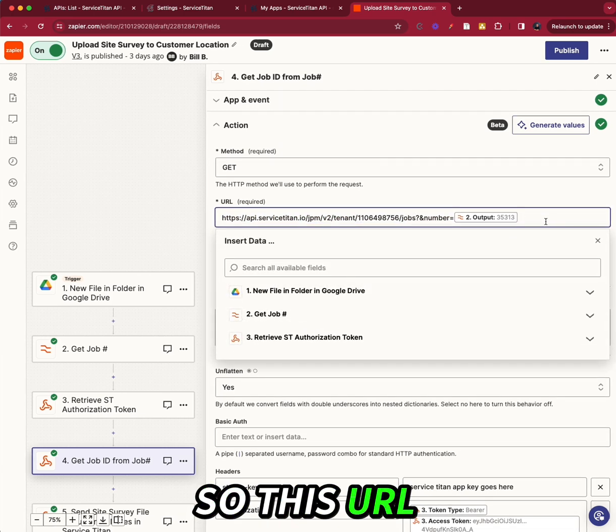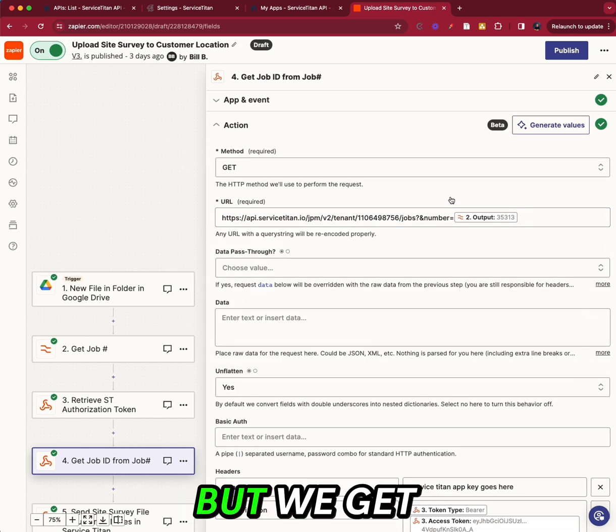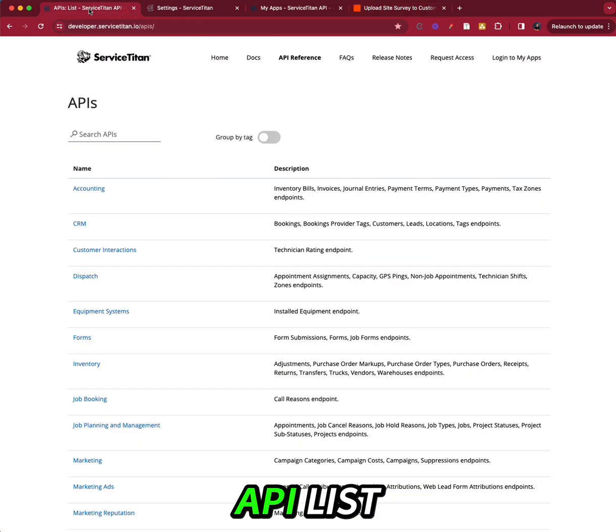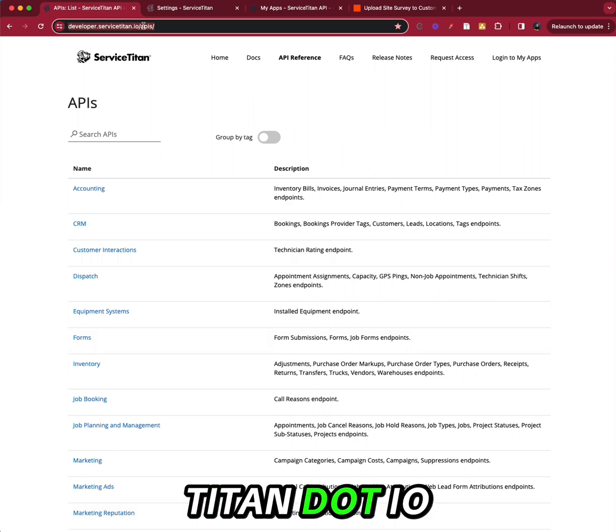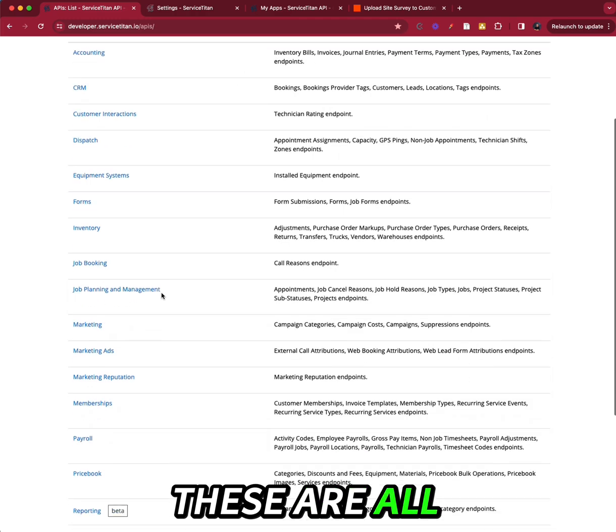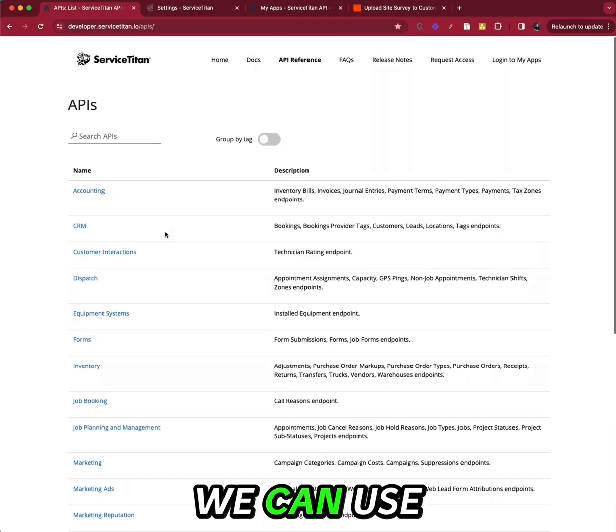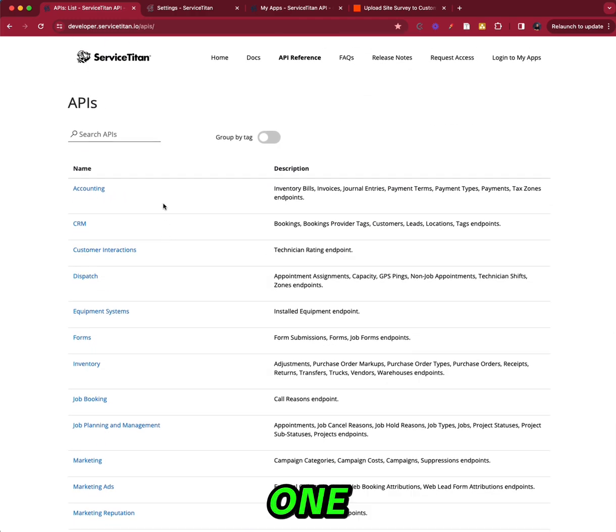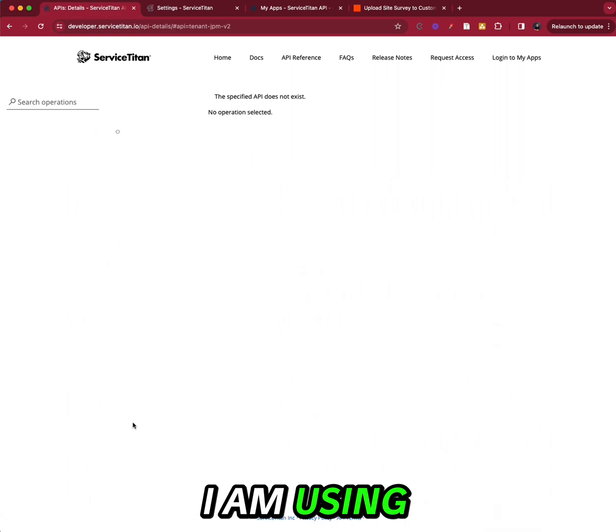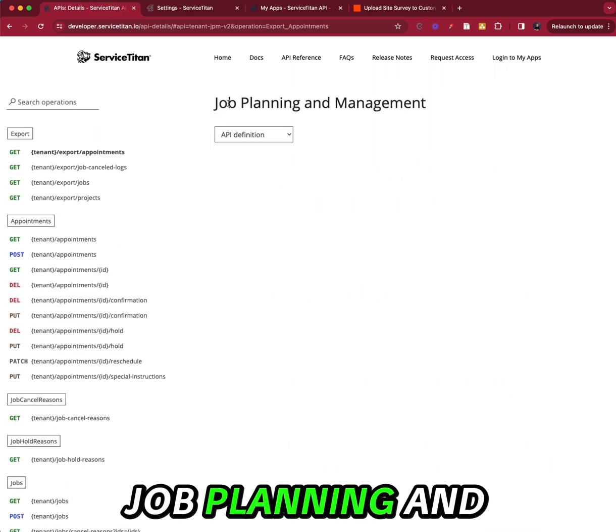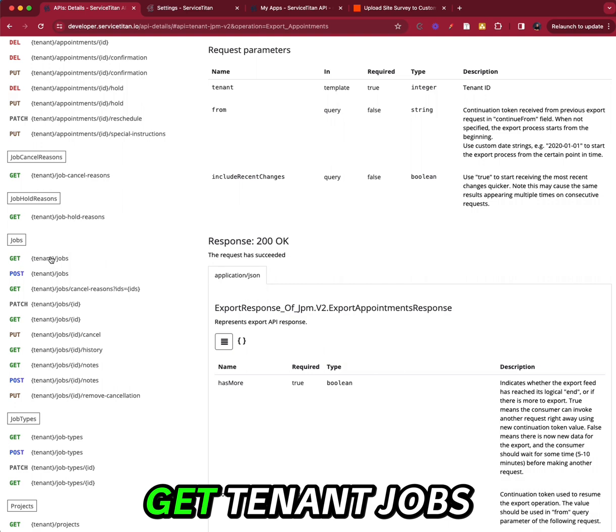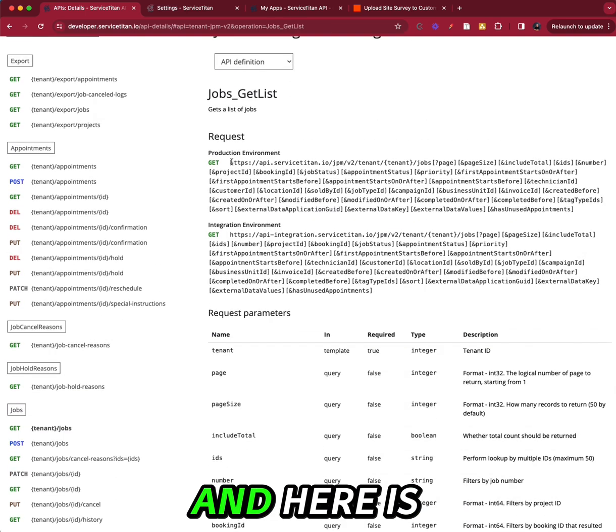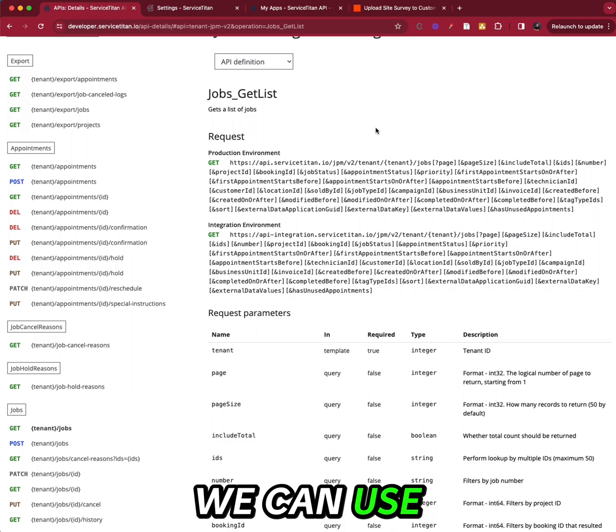So this URL can become a little tricky. But we get this from this API list, which is found at developer.servicetitan.io forward slash APIs. These are all the endpoints that we can use. So for this one, I am using in the jobs job planning and management section, get tenant jobs. And here is the full URL we can use.